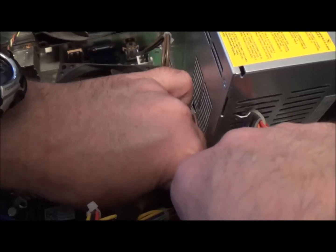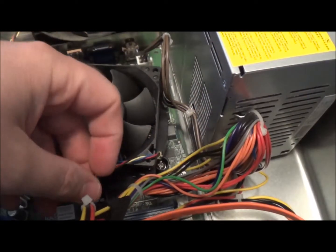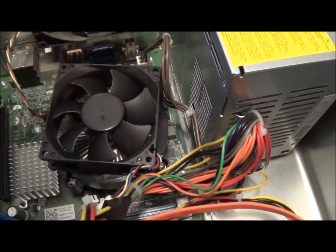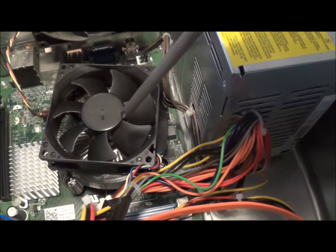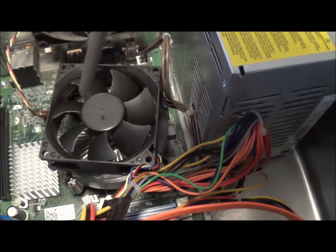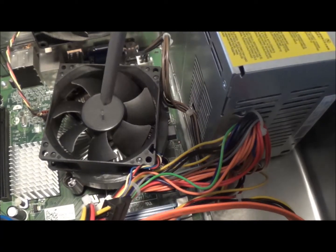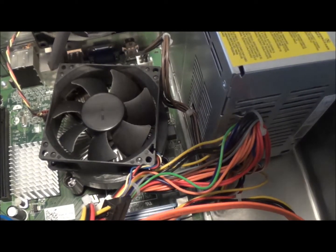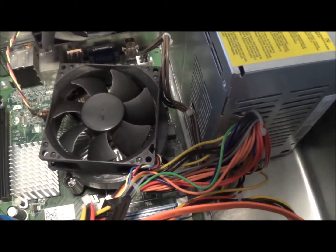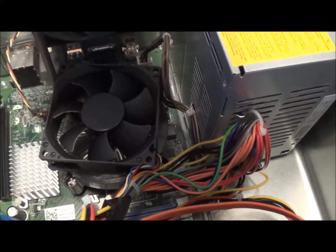Just pull it straight up, easy peasy. And there may be a couple of different fans and heat sink configurations. This one has the four screws holding it down, there's another version that has just a clamp holding it down.